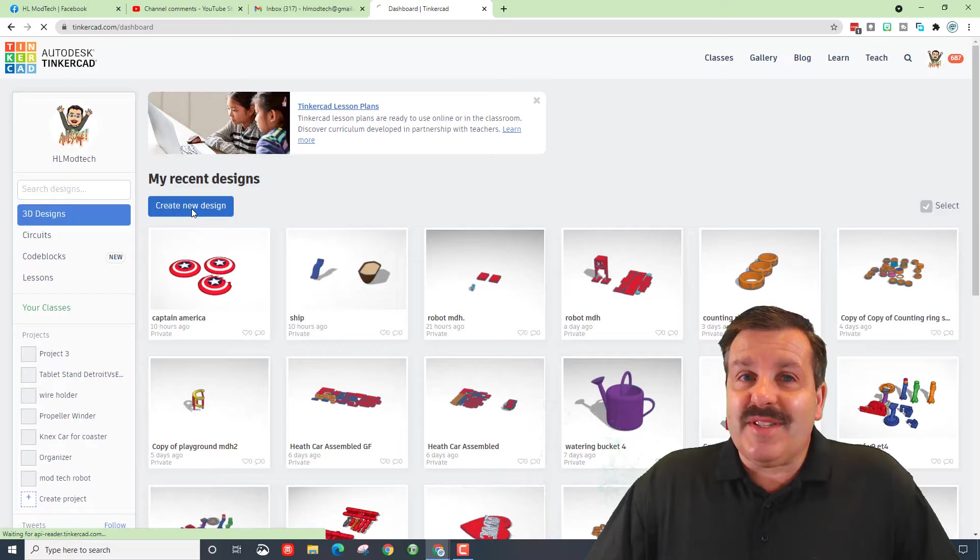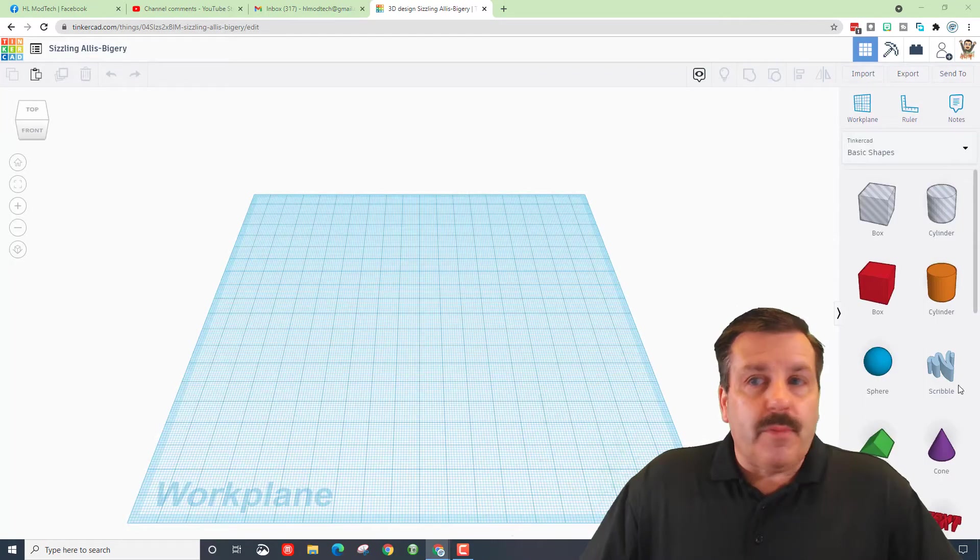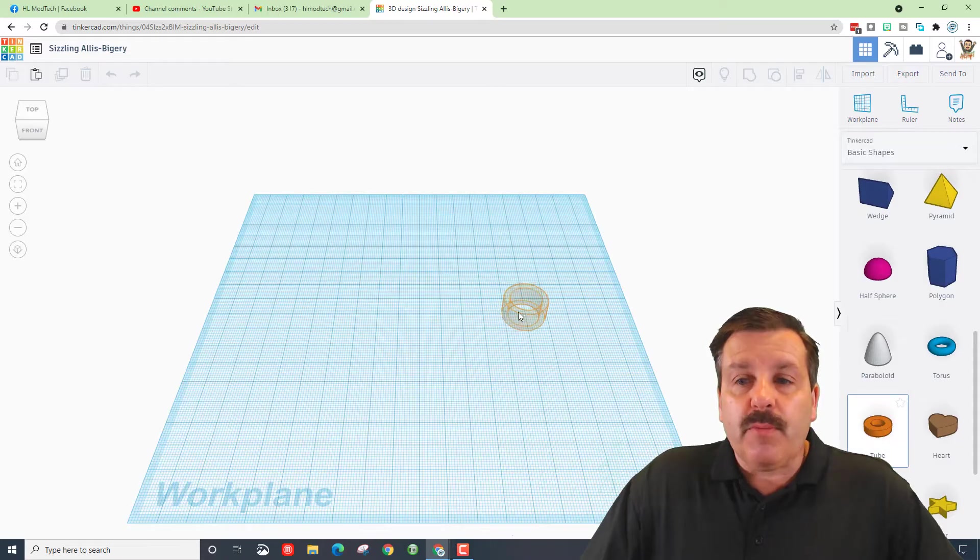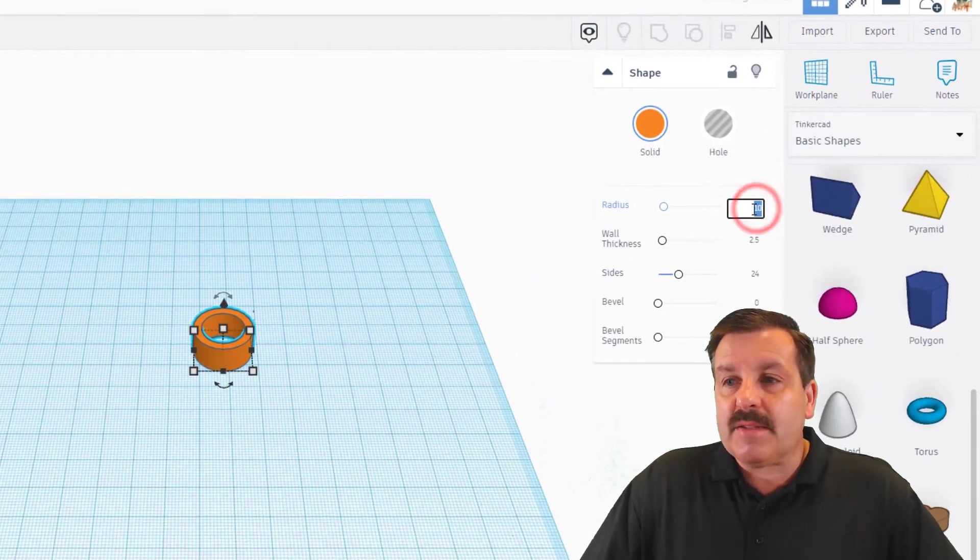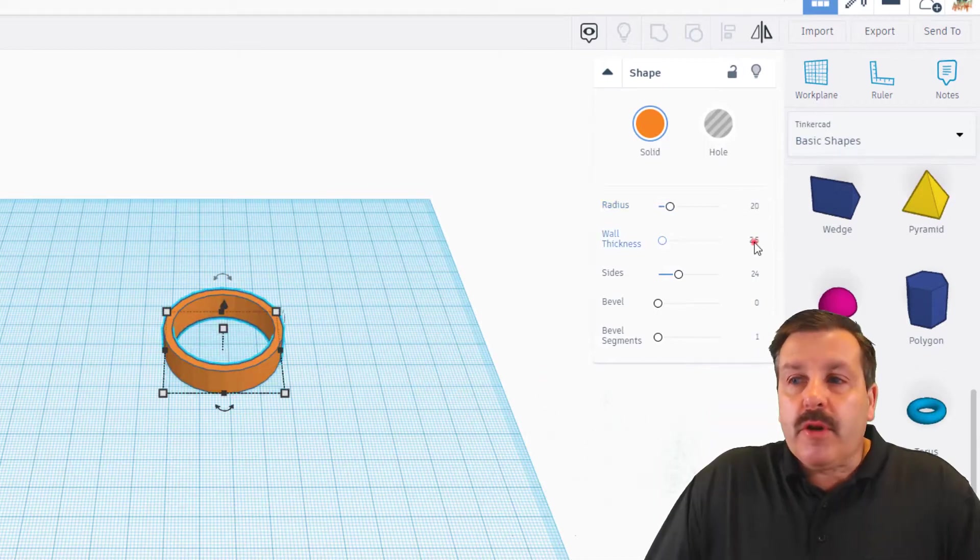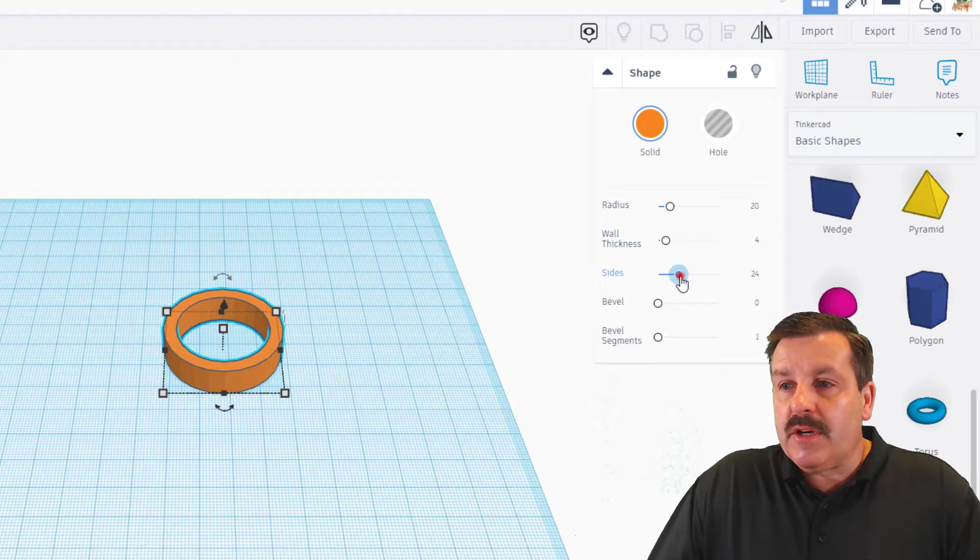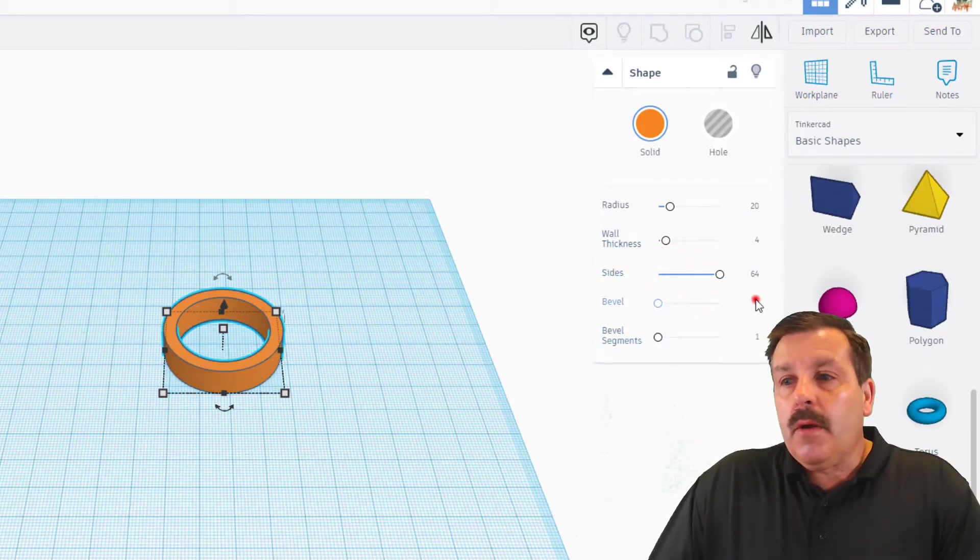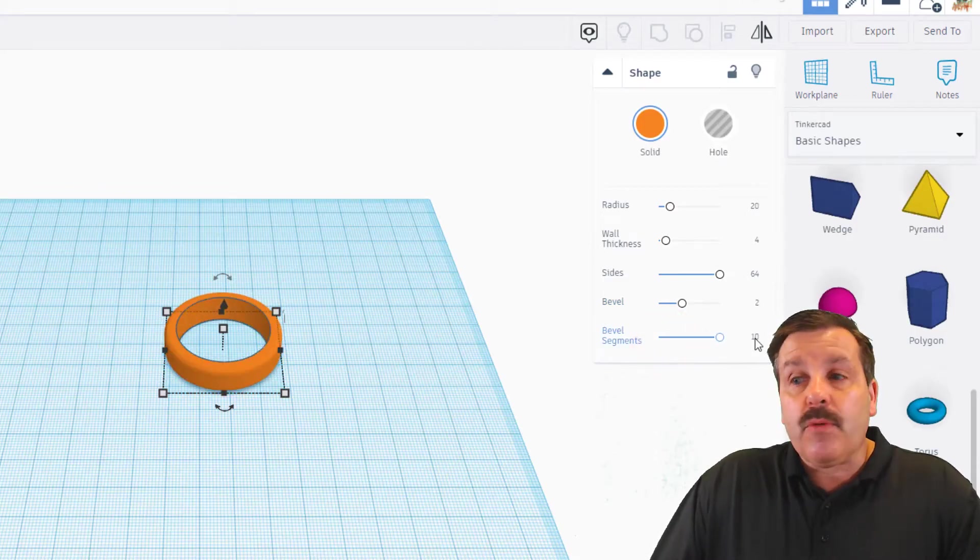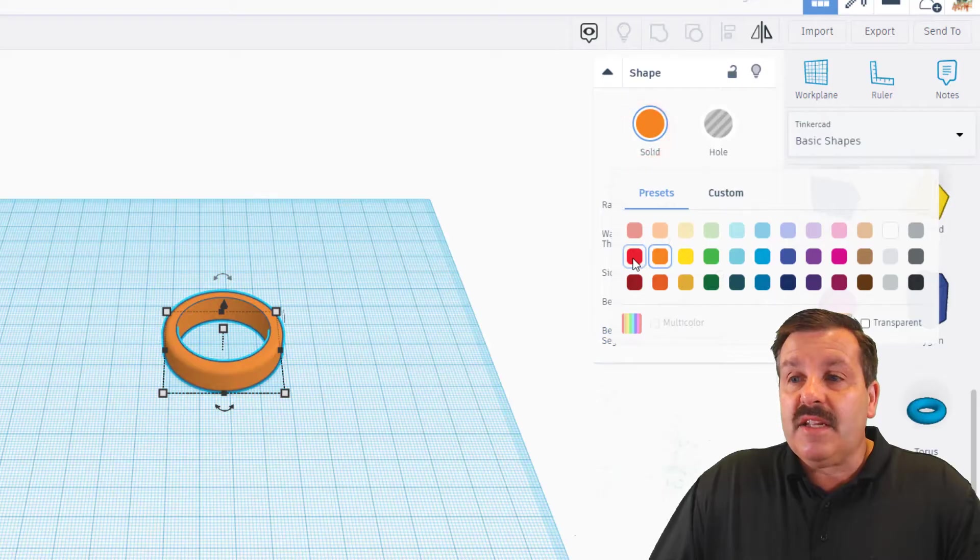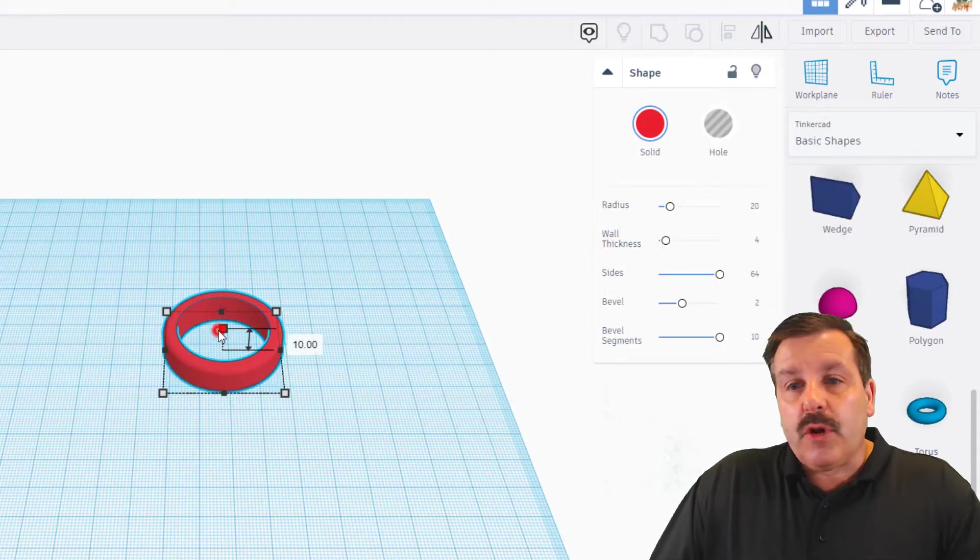Let's start with create new design and then we're going to build this with the tube. When you bring out the tube, we're going to type some parameters. For the first box I want you to do a radius of 20, wall thickness of 4, 64 sides (this is what makes it look round), a bevel of 2, and bevel segments of 10. This needs to be red, so pick your red, and we're going to change the height to 5 and press enter.